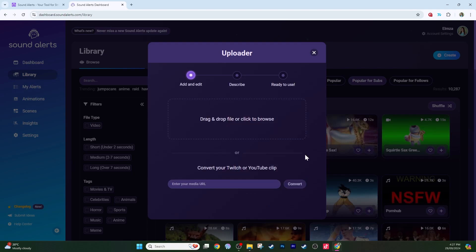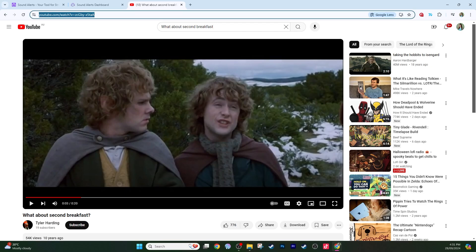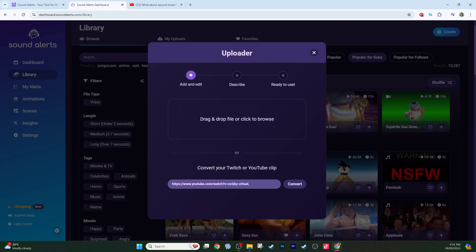Or convert your Twitch or YouTube clip here. Paste any URL from a Twitch clip, YouTube video or YouTube short, or a TikTok video to convert the content into a video for your stream. For example, I'm always going to add a Lord of the Rings thing into my stream. I really like the second breakfast line, so copy and paste this URL, pop it here, and select convert.